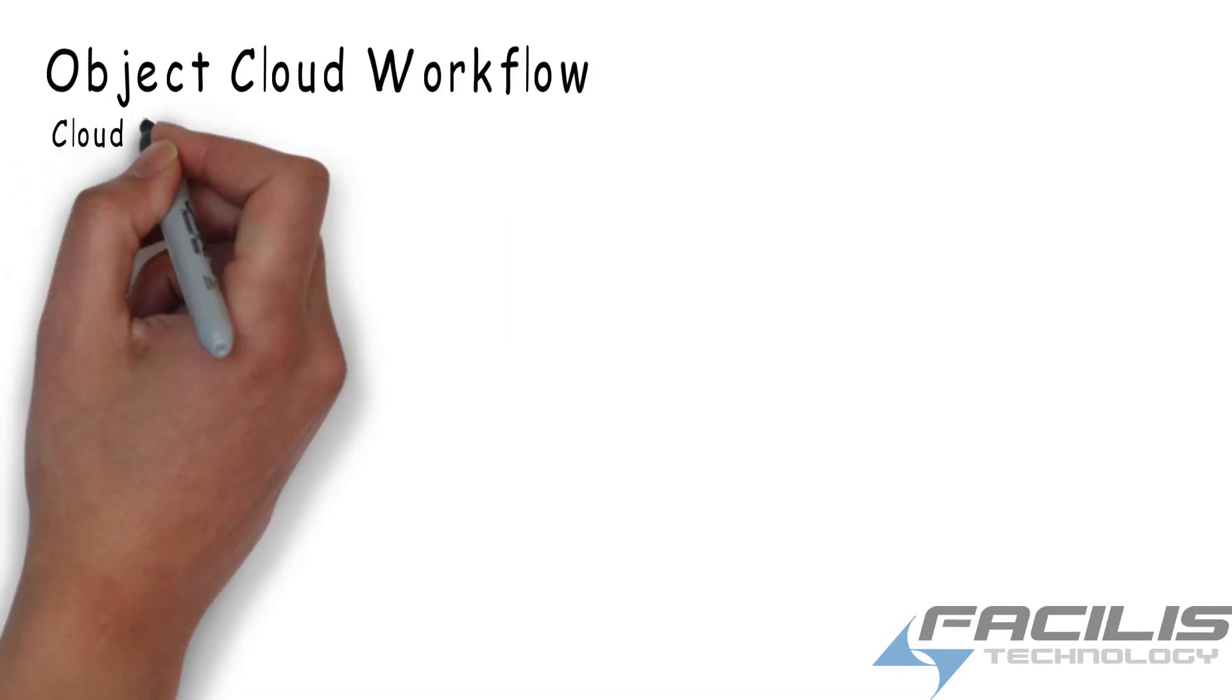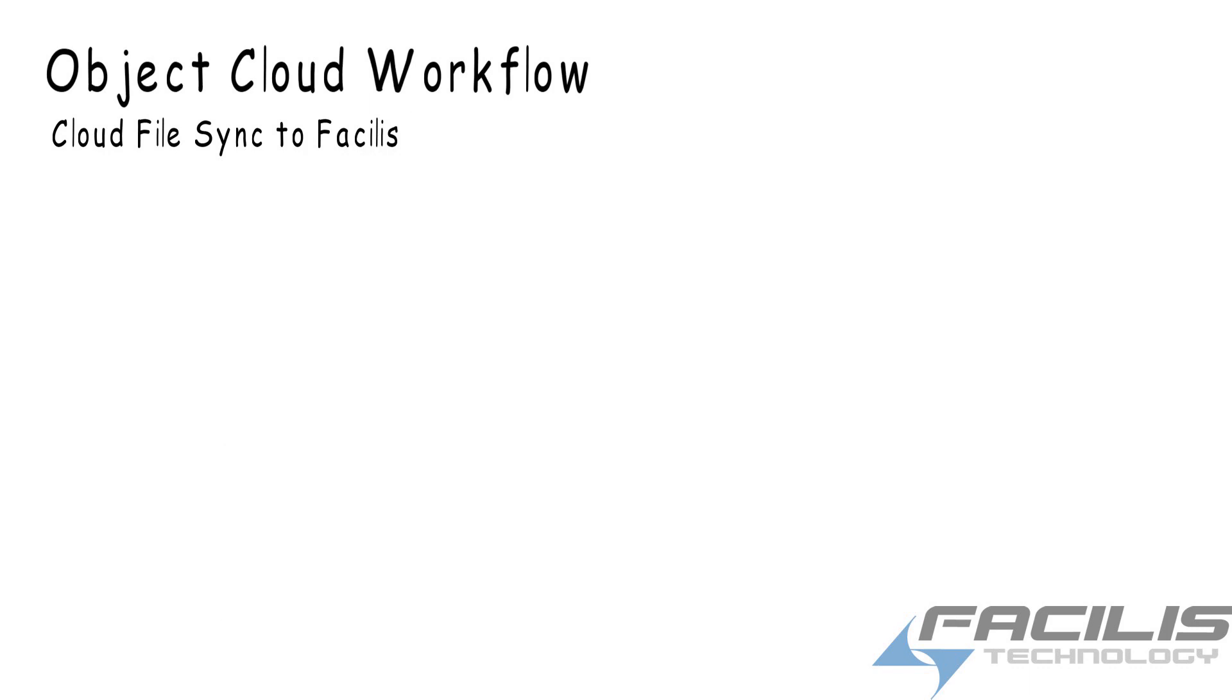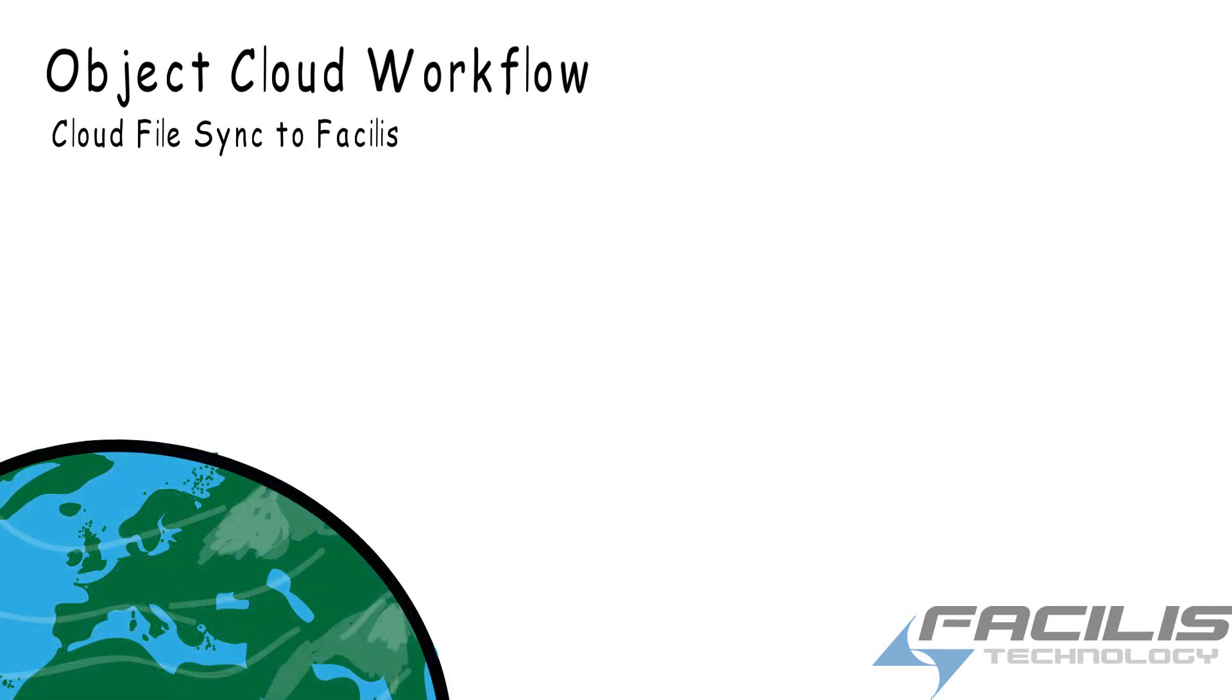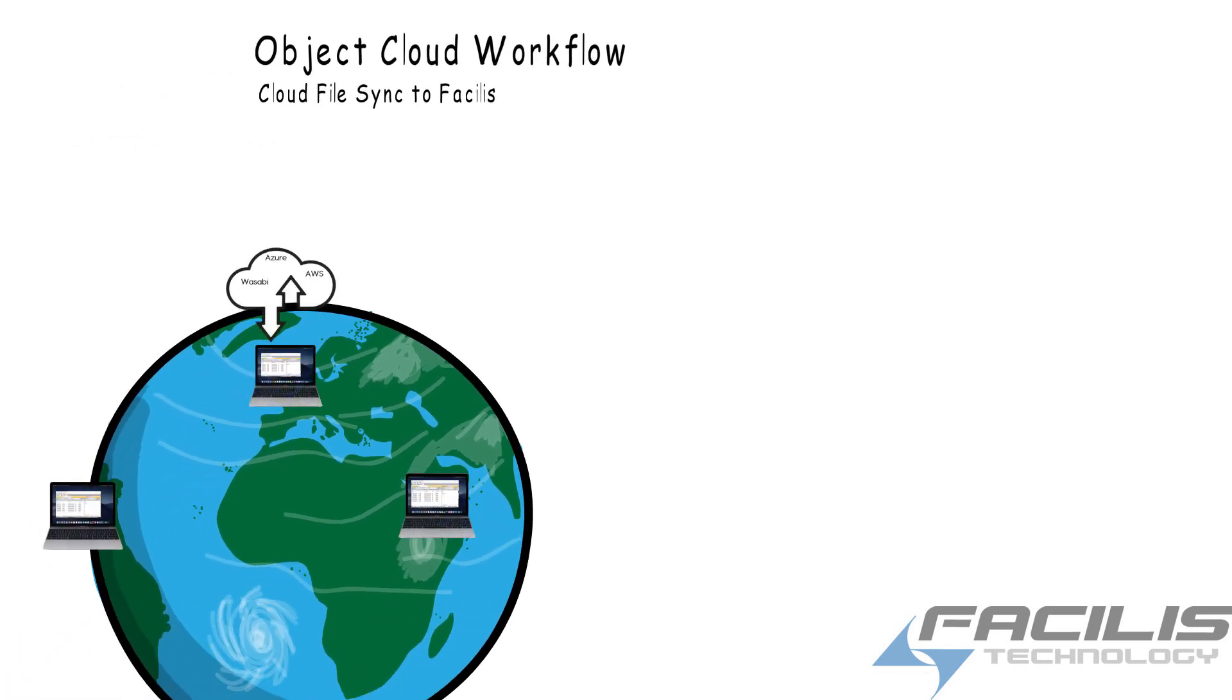Next, let's look even closer at how to collaborate with remote workstations through the Object Cloud feature. You may have workstations all over the world that all have access to the cloud service interface for uploading into the cloud directories.